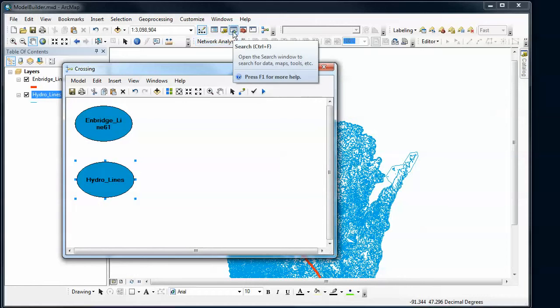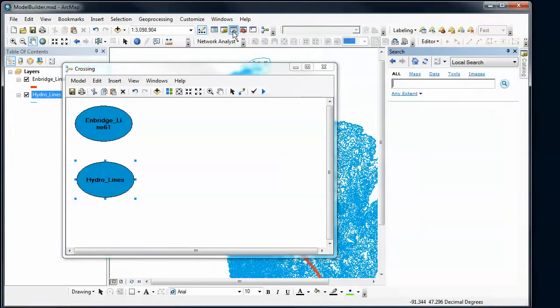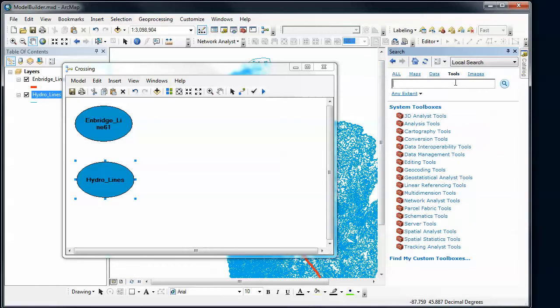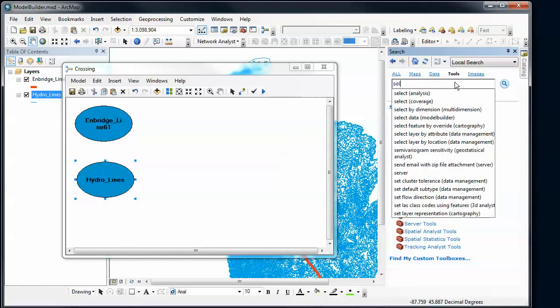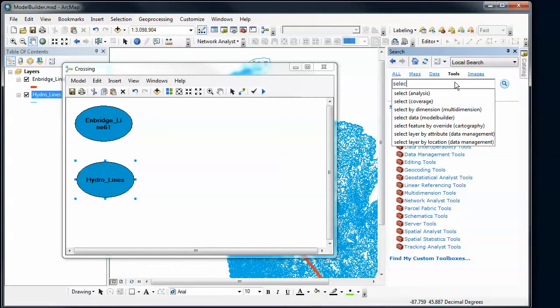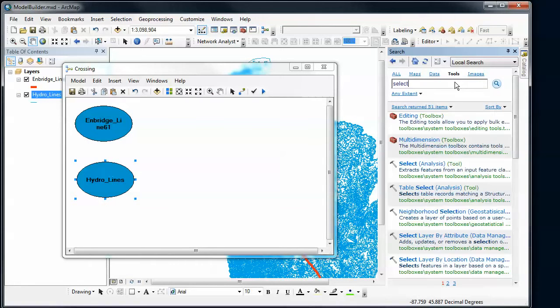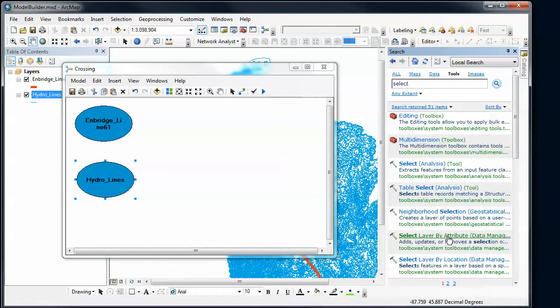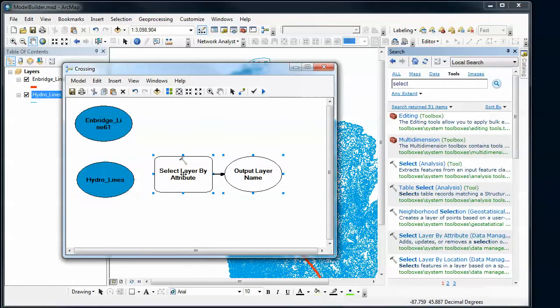I'm going to go up again to my panes here in ArcMap and grab the search pane, switch to tools, and then grab a tool that I want to use. For the streams, I was going to select a subset. I can type select here and see what tools I've got as an option. I've got select, select by attribute. In this case, I just want to create a temporary in-memory layer, so I'm going to select layer by attribute and drag that tool in here.